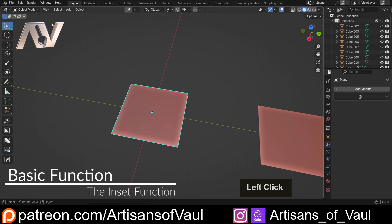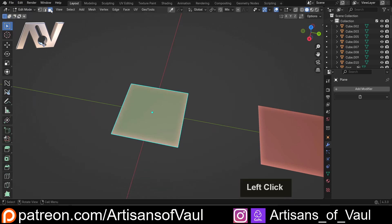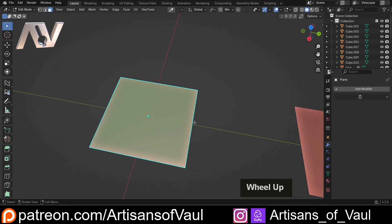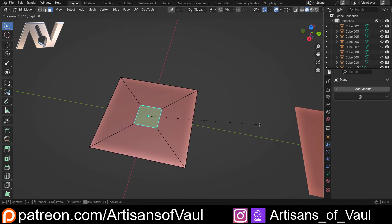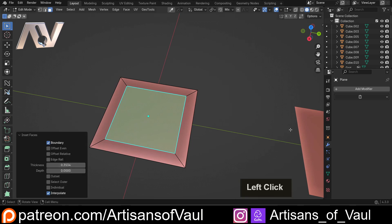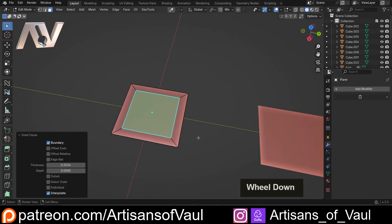Let's start with the basics. I'm going to go into edit mode and we're going to be in face mode. The basic function of the inset is that I can press i, inset this a certain amount, then click and we've got that inset. So it's pretty easy to use as a base idea.